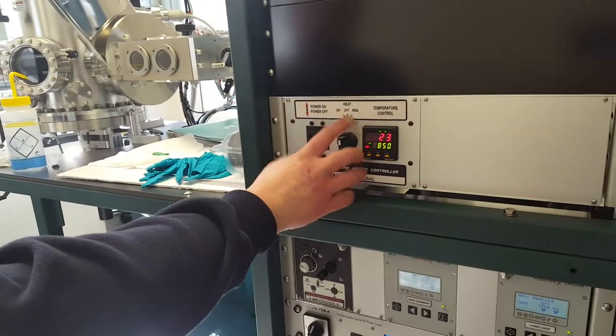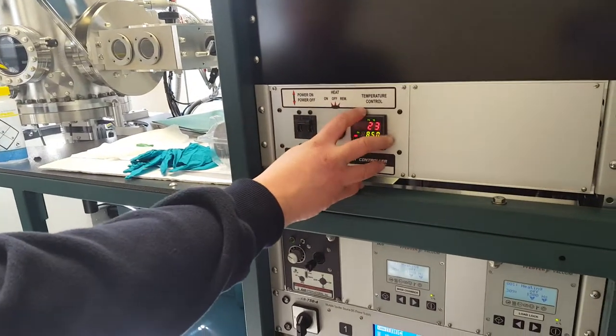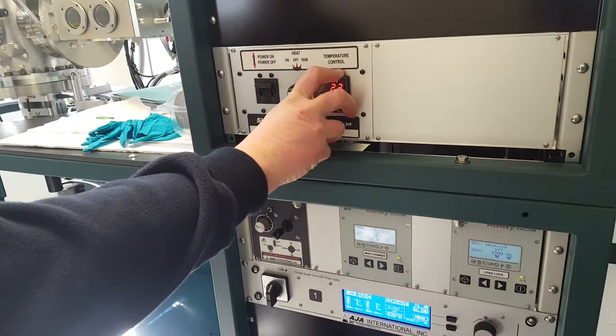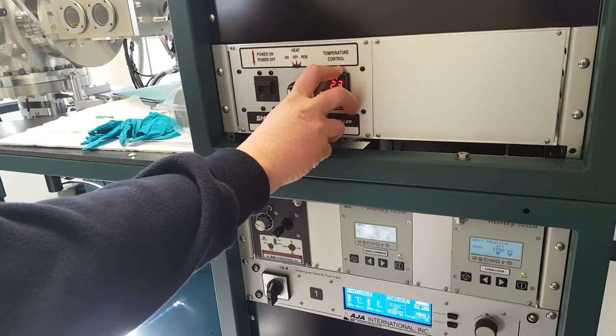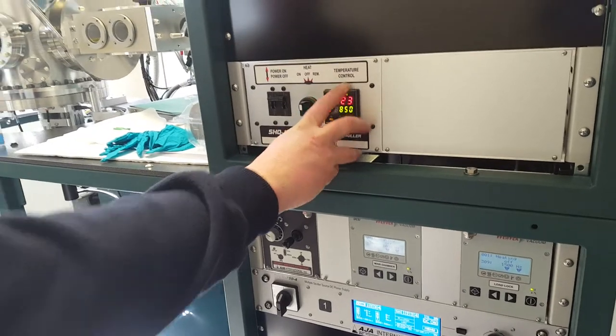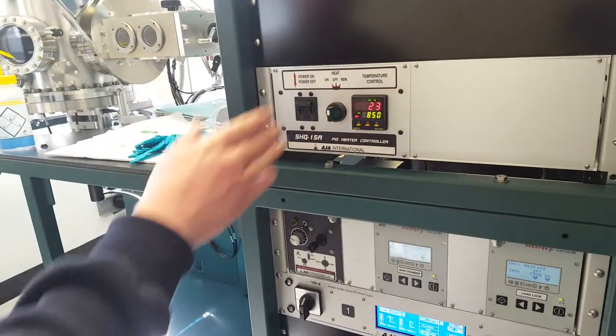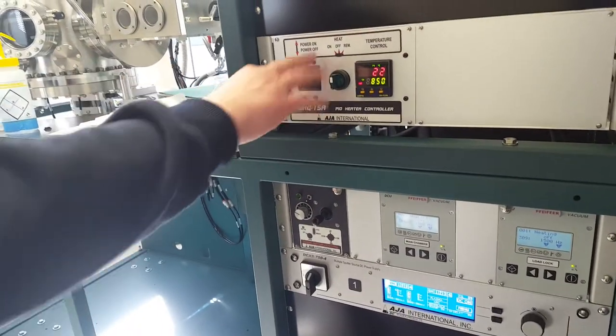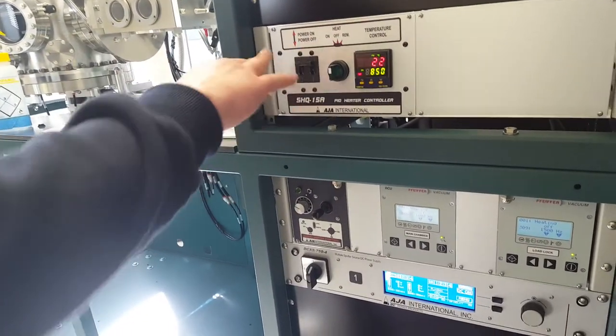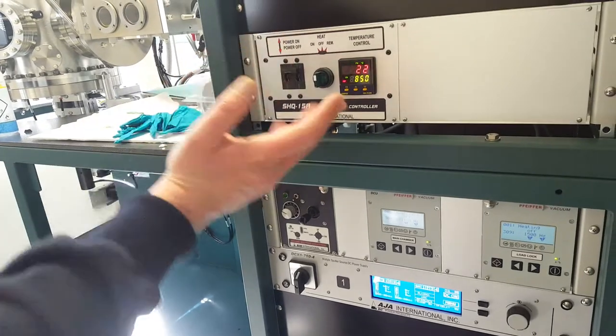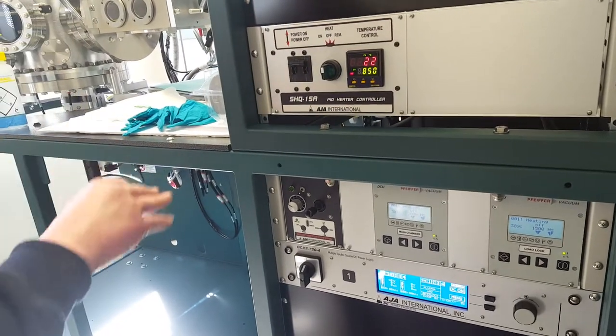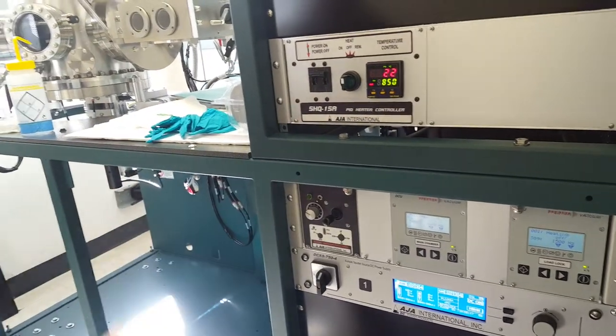There's the power supply portion and then there's the PID portion. So the PID is determining the level of power it needs from the power supply to deliver to the lamps to maintain a constant temperature.